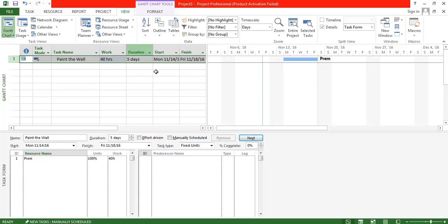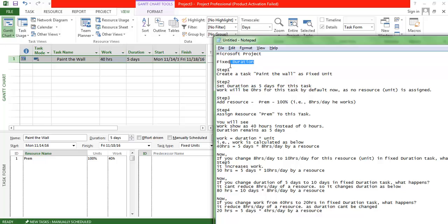Now we understand how Microsoft Project assigns a task. The formula for work is: Work = Duration × Unit of Work. With one resource working eight hours per day for five days, that is 8 × 5 = 40 hours of work. That's exactly what the application calculated.